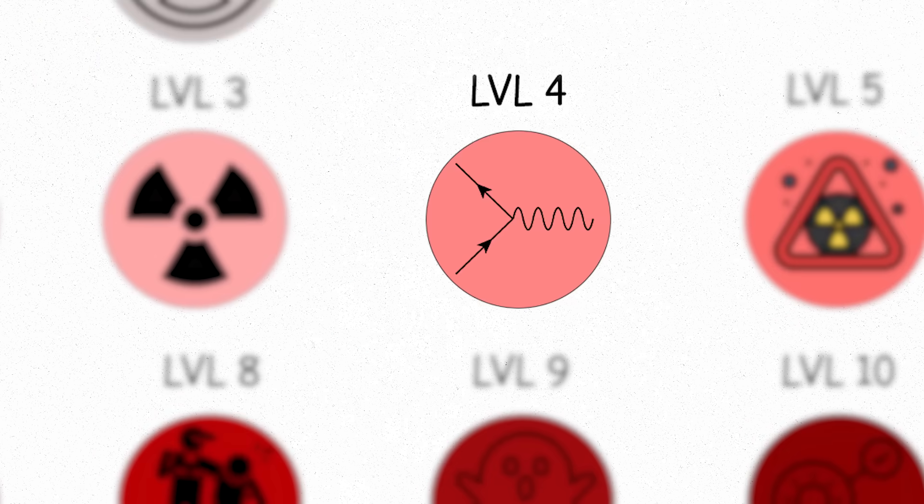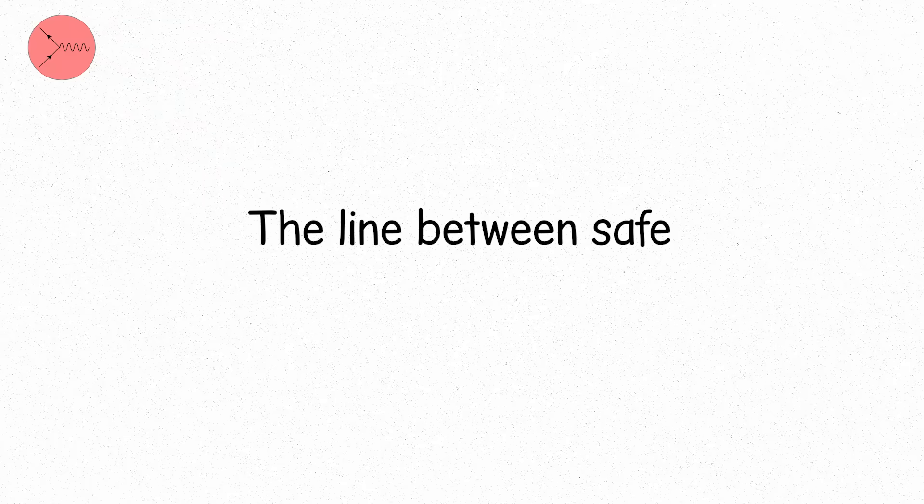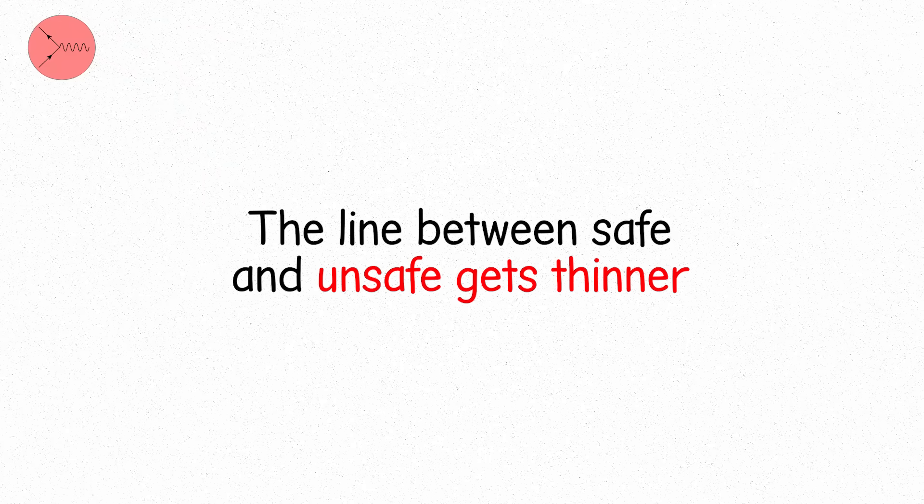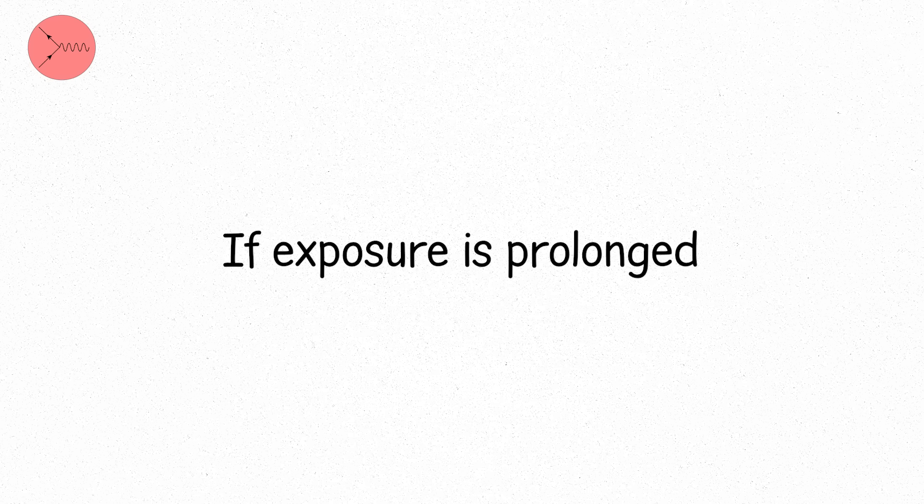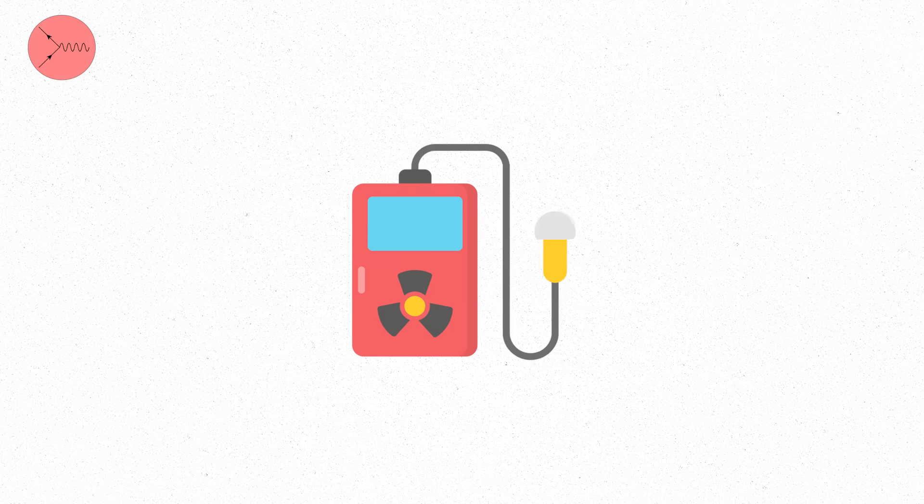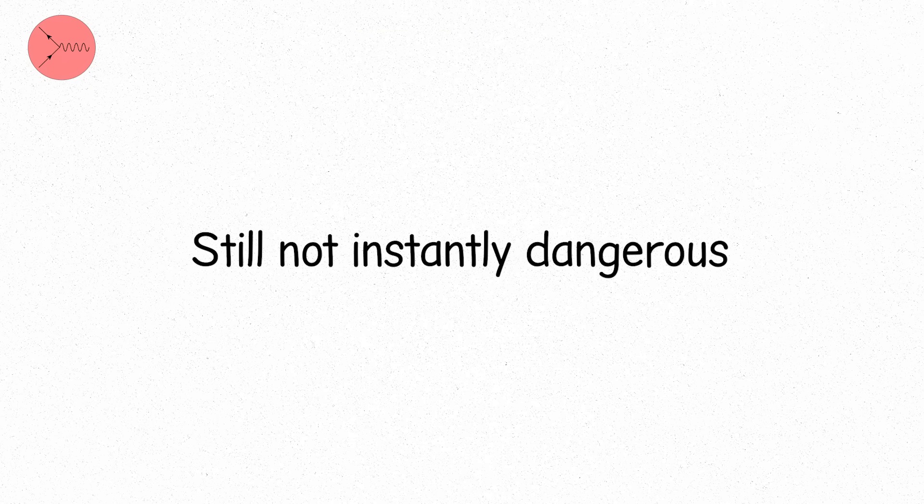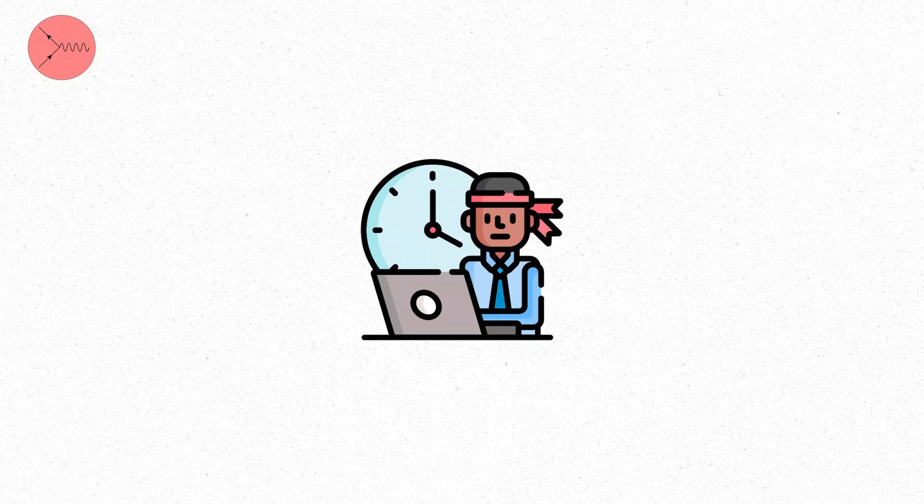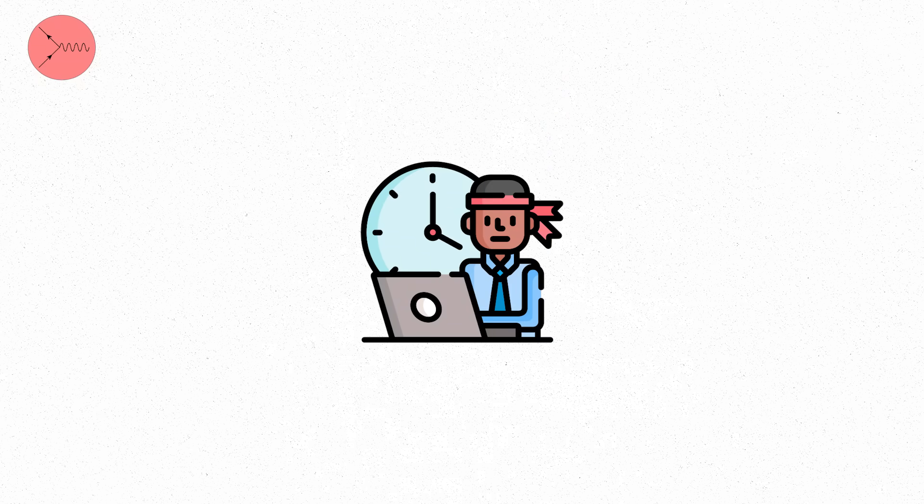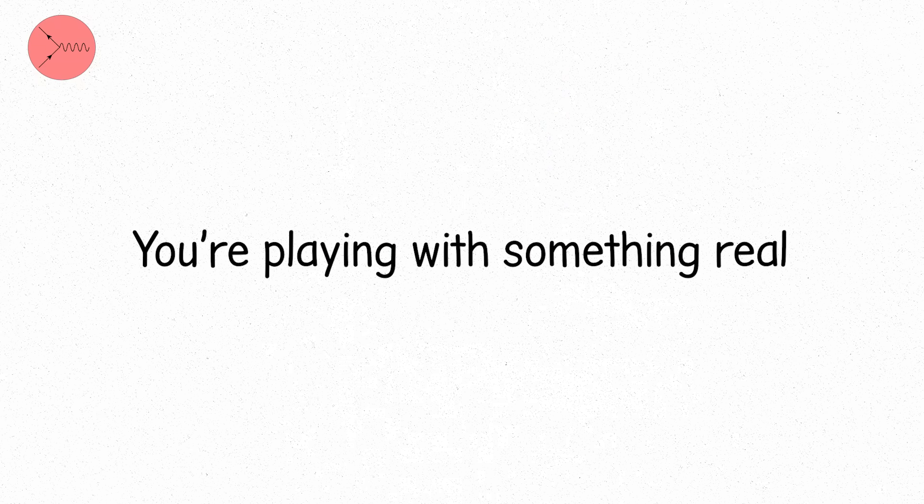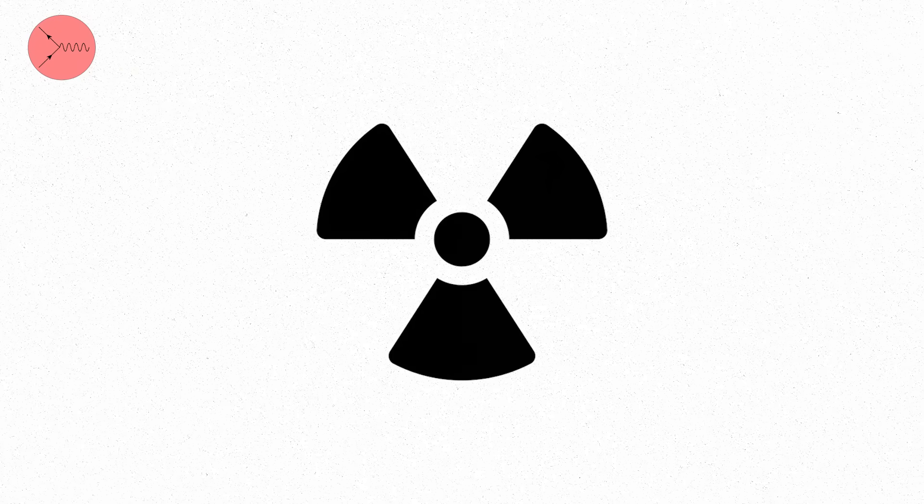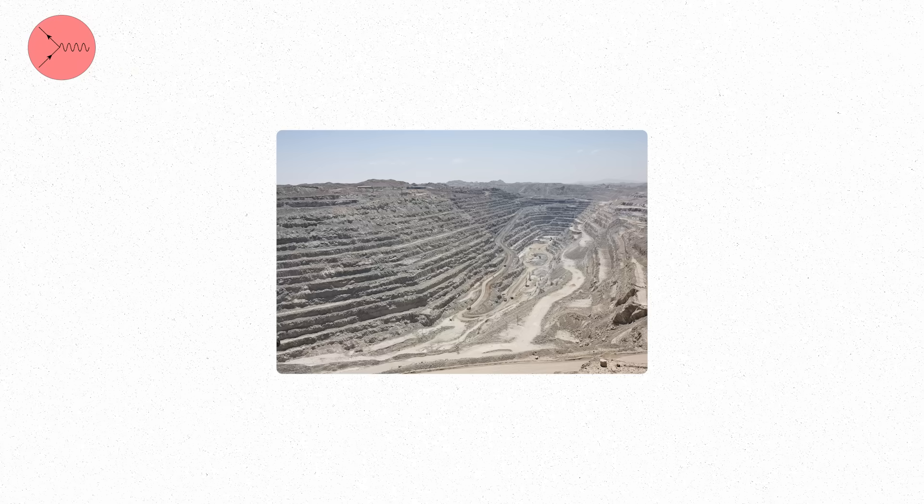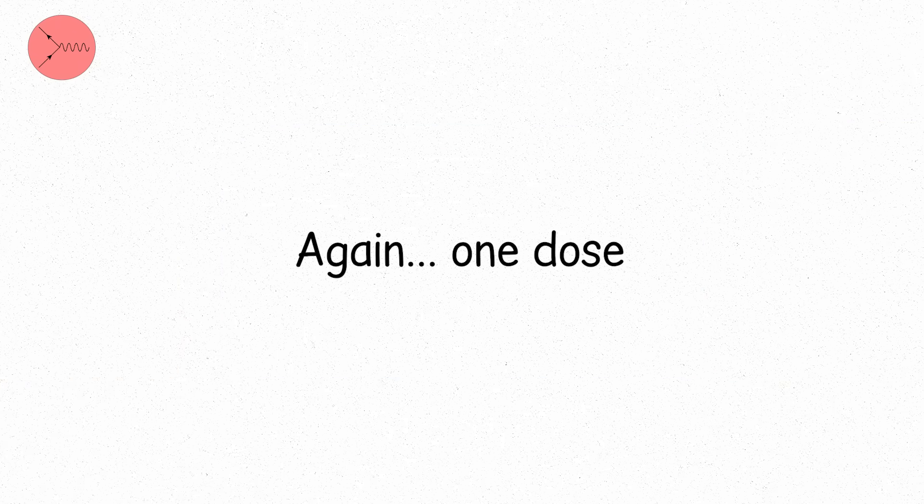Level four. The line between safe and unsafe gets thinner. Here, radiation is high enough to cause real biological effects if exposure is prolonged. We're talking tens of millisieverts. Still not lethal. Still not instantly dangerous. But if you work here without proper shielding or time limits, you're playing with something real. This is the kind of radiation environment found at the edge of accident sites or in certain parts of old uranium mines.